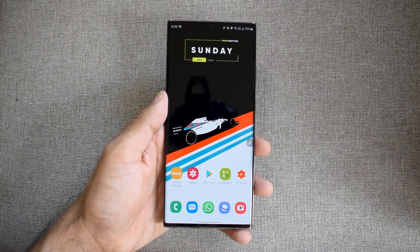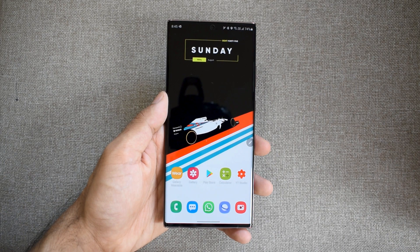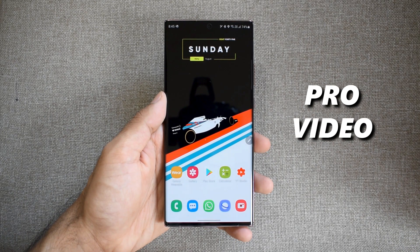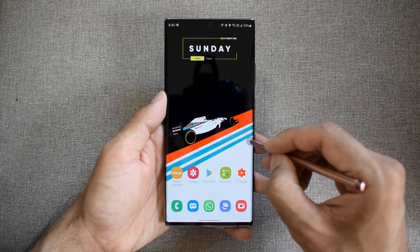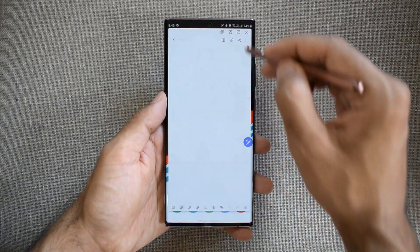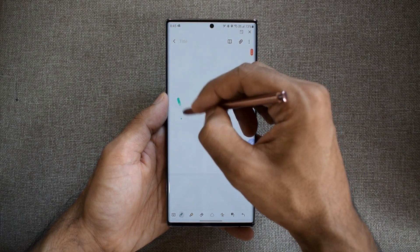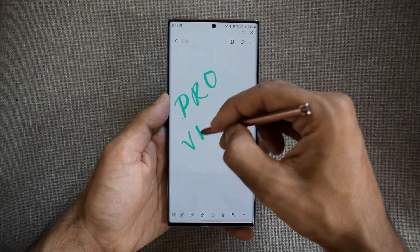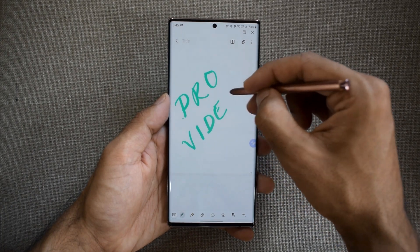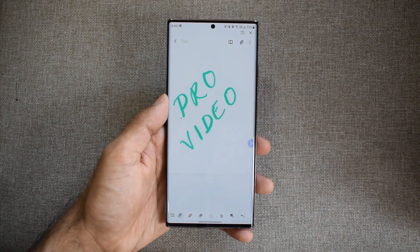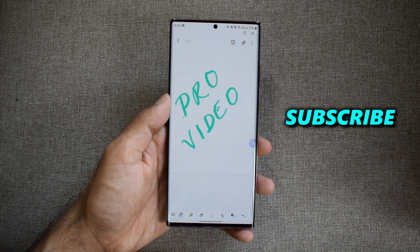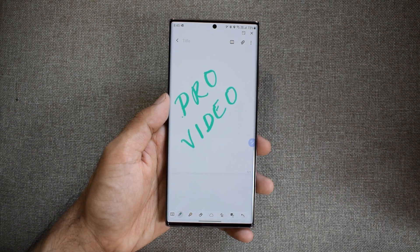Now that Samsung One UI 2.5 is making rounds on the internet, today let's check out the all-new Pro Video feature that comes with One UI 2.5, which offers some really cool features for video enthusiasts. If you love capturing moments of your life with your phone's camera, Pro Video is going to enhance the experience. Now let's check out the all-new Pro Video mode on One UI 2.5.